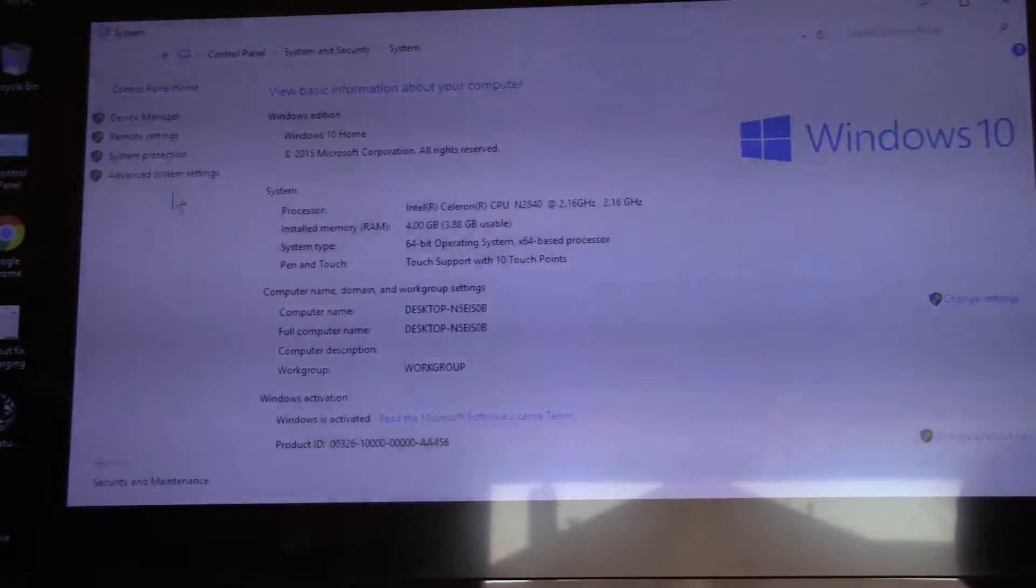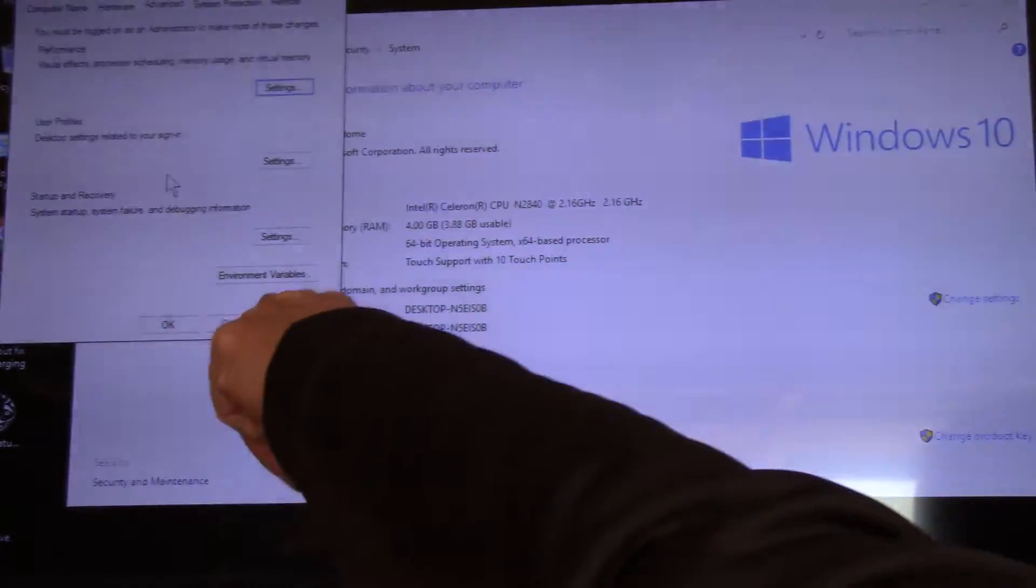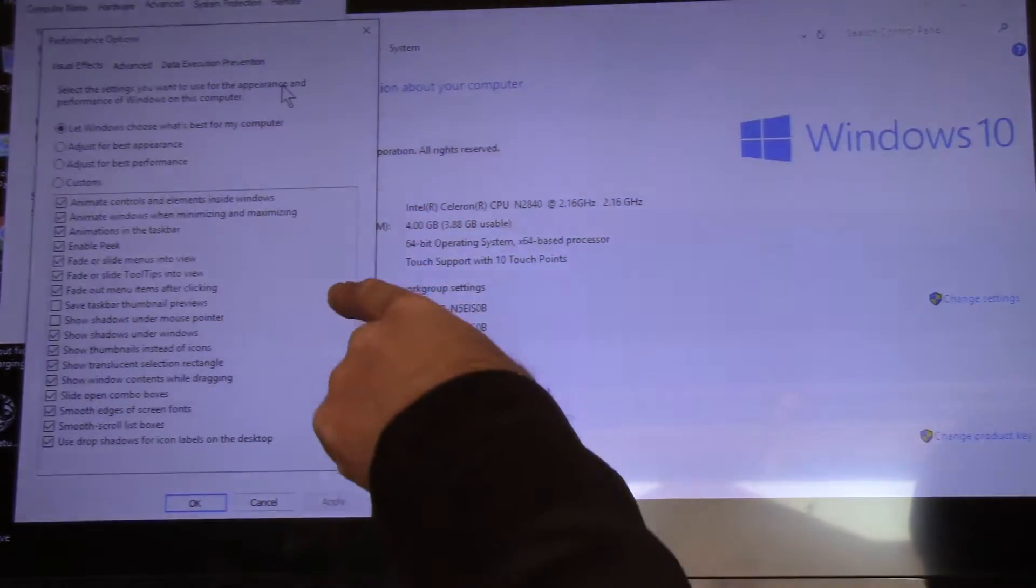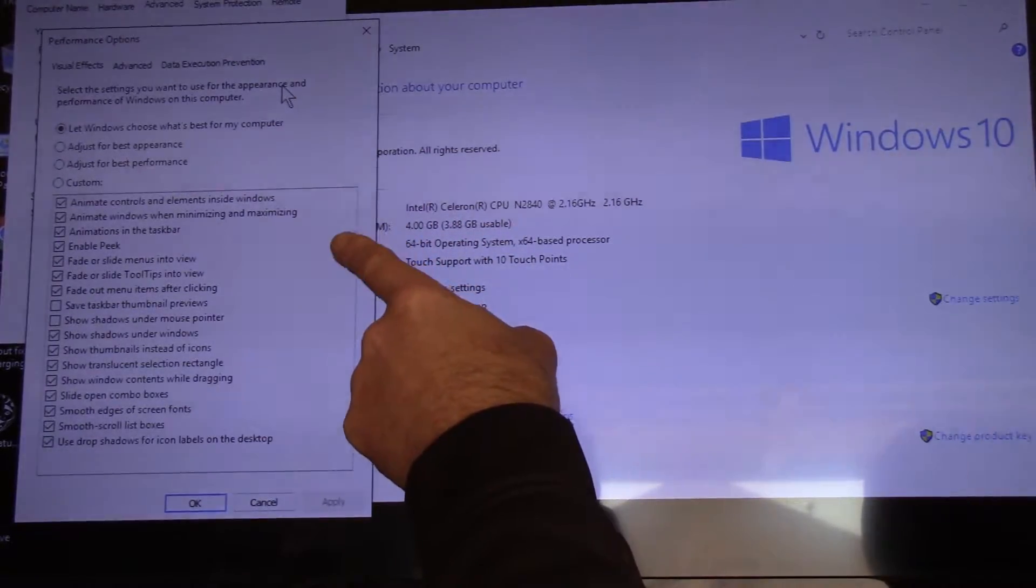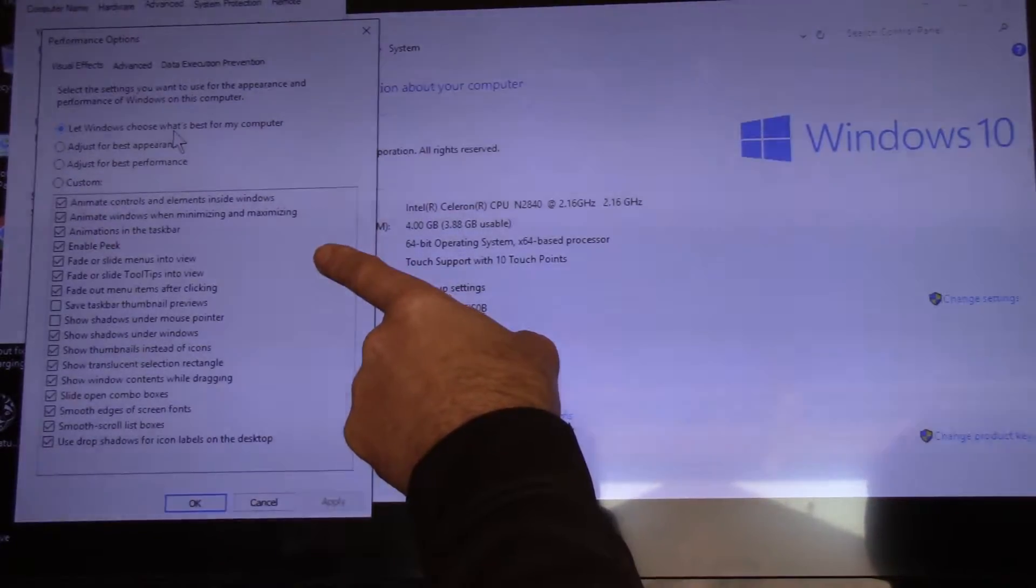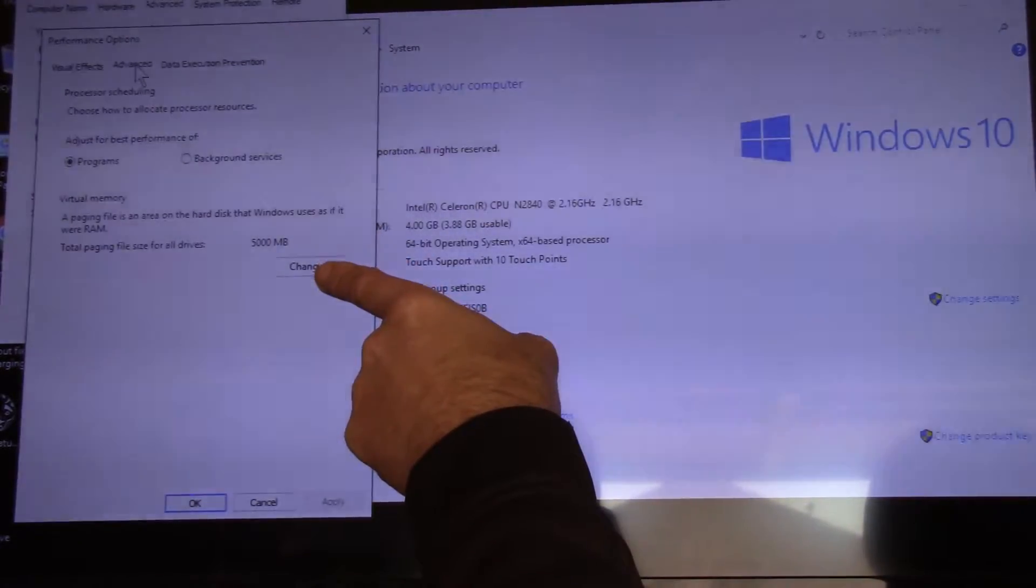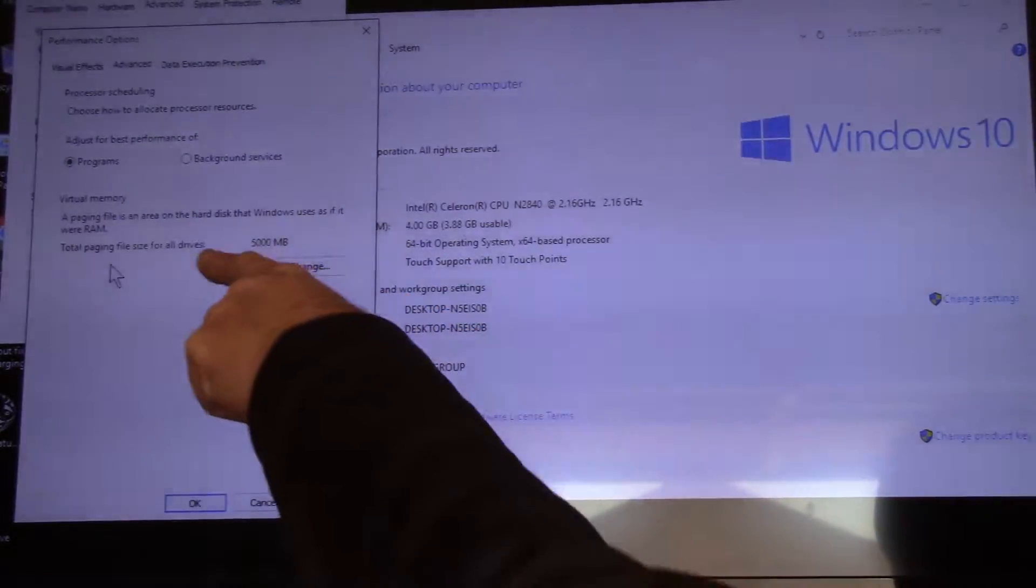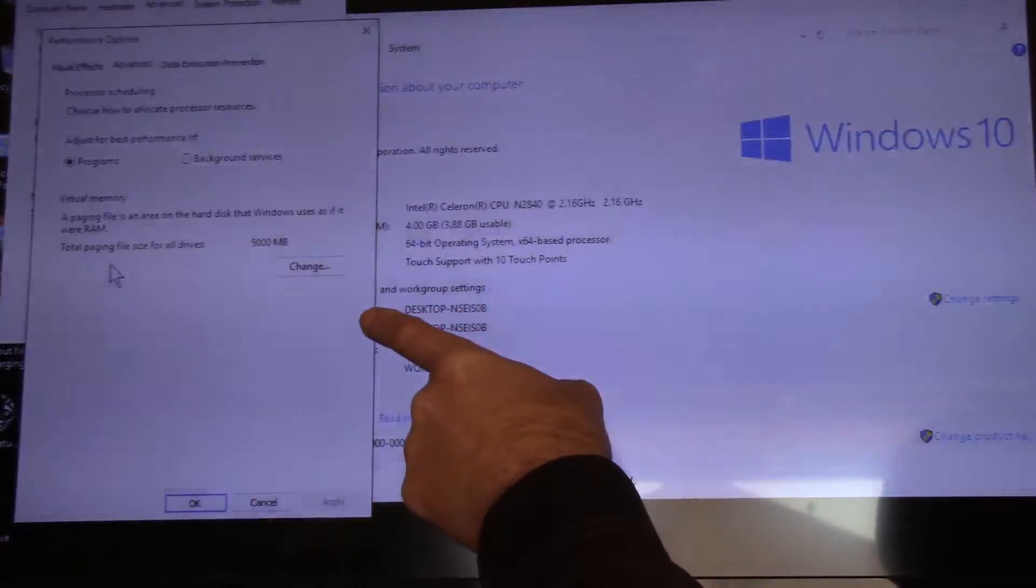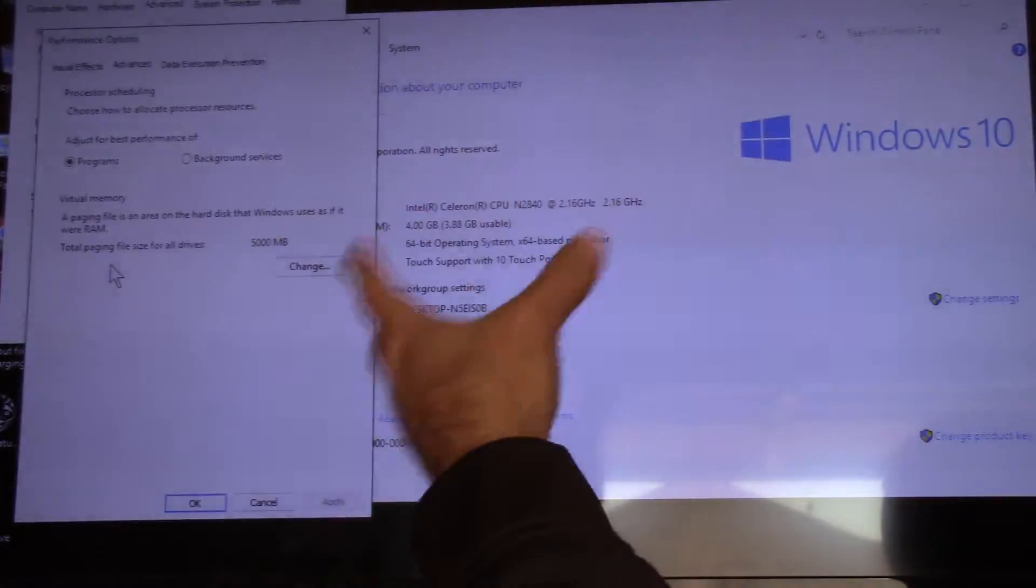Now let's go to advanced system settings. Down here. Go up to settings here. I leave mine on let Windows choose what's best for my computer. Right there. That seems to work pretty good. What you want to do is go up to advanced. And down here where it says virtual memory, paging.